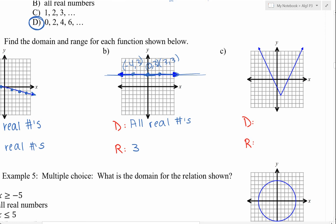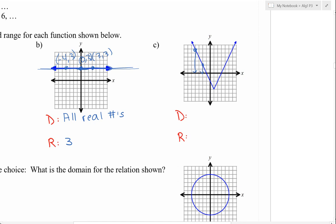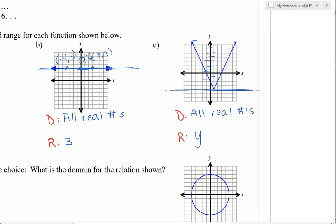For part c, looking at all the x values and seeing the graph continues left and right forever, the domain is all real numbers. For the range, notice the y values don't go any lower than negative 4. All y values are above negative 4, and it does hit negative 4. So we describe the range as y greater than or equal to negative 4, using an inequality.